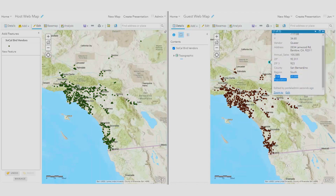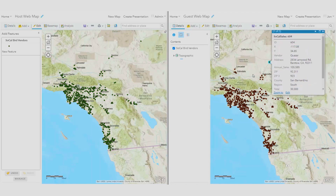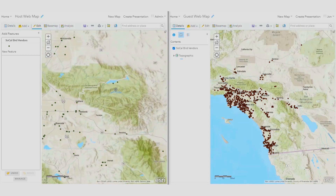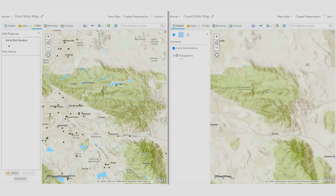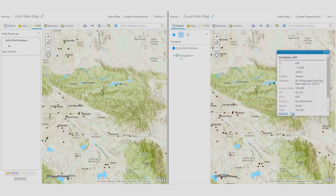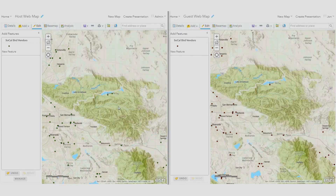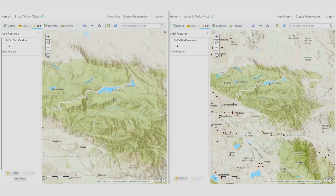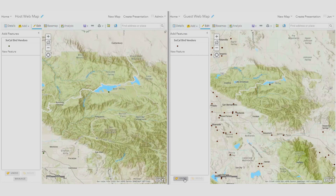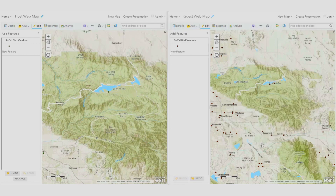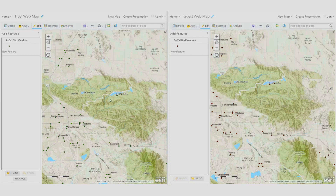At ArcGIS Enterprise 10.9, we switched things up a bit. Two-way data sharing and syncing has now been enabled, allowing two ArcGIS Enterprise organizations, or an ArcGIS Online and ArcGIS Enterprise 10.9 organization, to conduct simultaneous edits on a single feature class. At this point, hosted feature layers, branched version layers, and non-versioned layers with archiving enabled are supported for this workflow. This is big news for organizations using distributed collaborations for data collection and editing workflows.